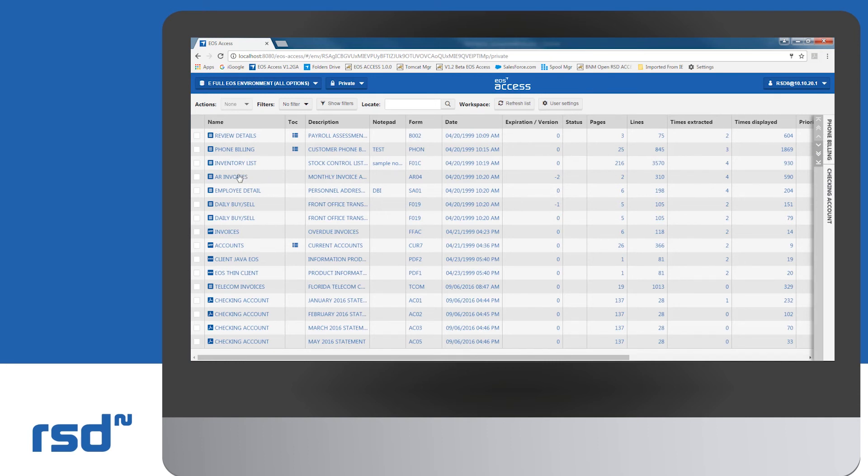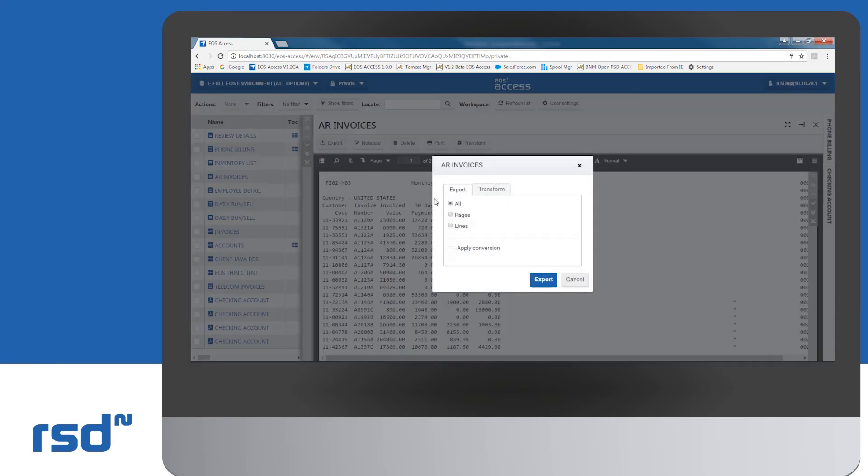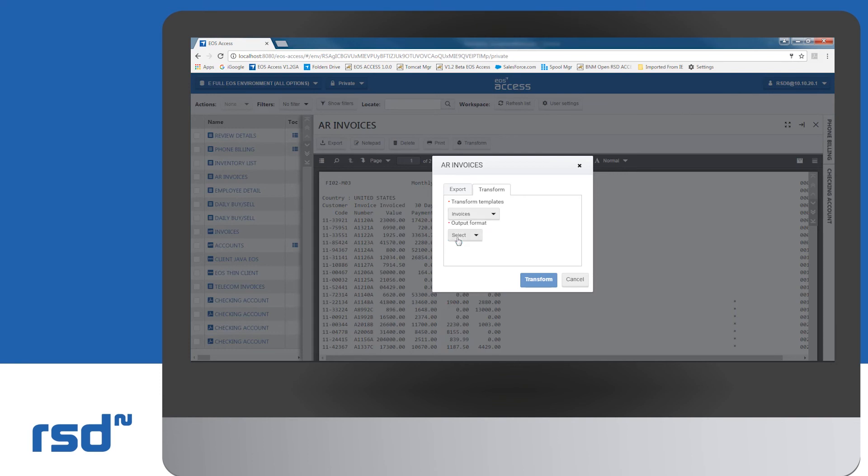Reports in line mode can be exported in an Excel format. Let's take a look at the AR invoice for example. We have previously created a transform script, which will automatically generate an Excel table with the header columns, name of the country.